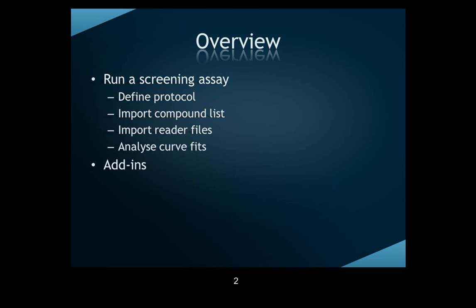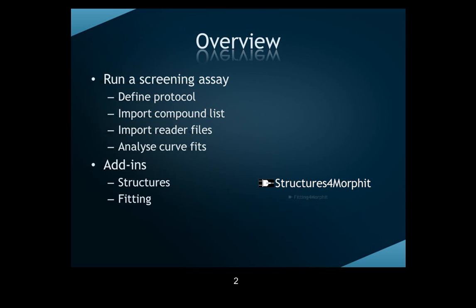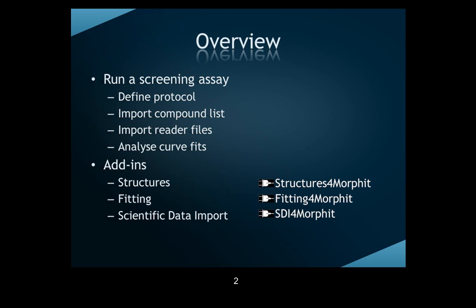The add-ins that we're using here are the Structures for Morphit add-in that renders SMILES and MOL file data, the Fitting for Morphit plugin, which uses the data in the Morphit sheets to apply non-linear regression combined with the charting functionality, and SDI for Morphit, which was used to import the reader files.